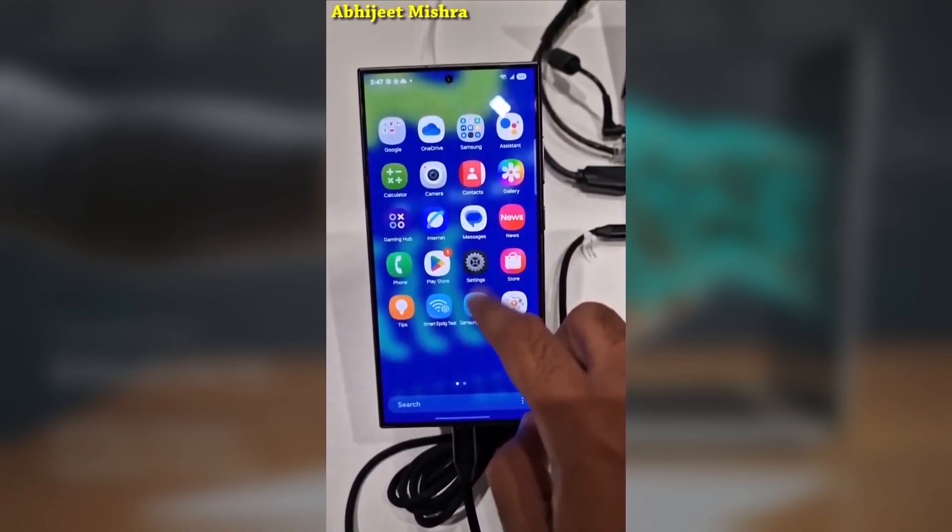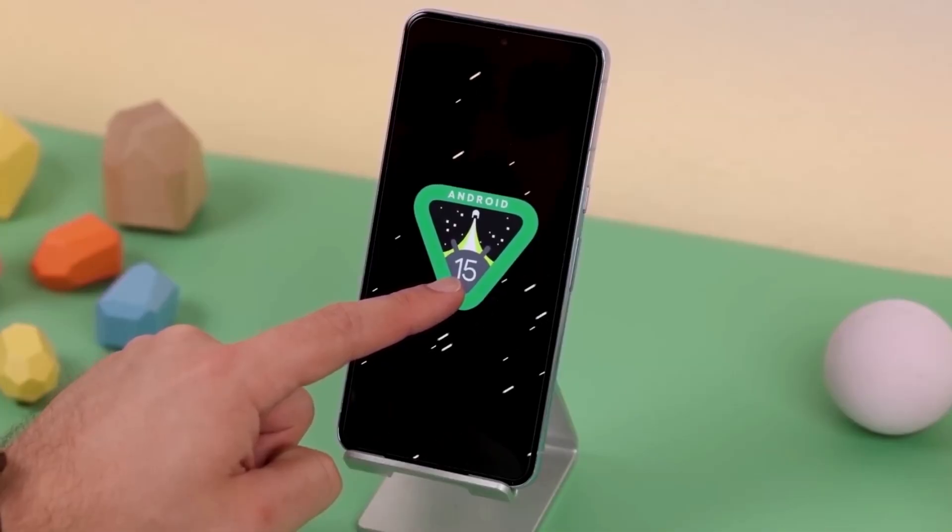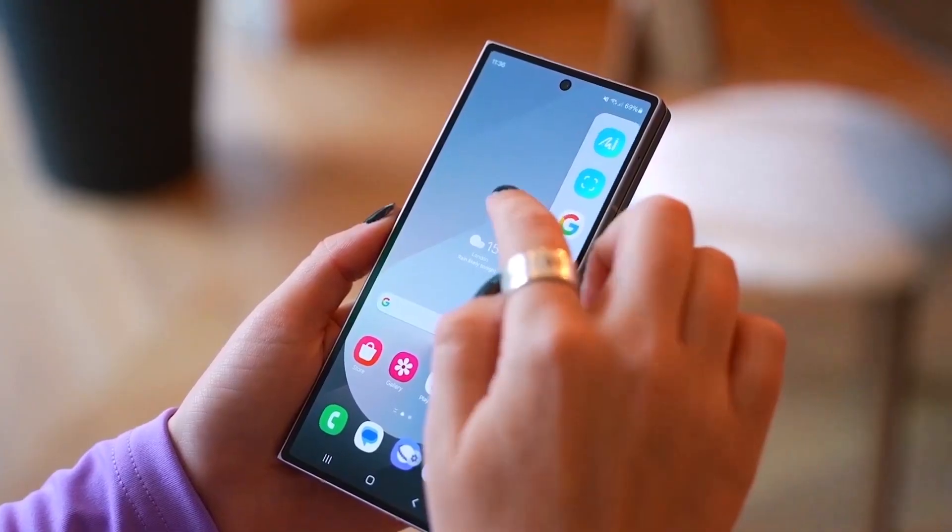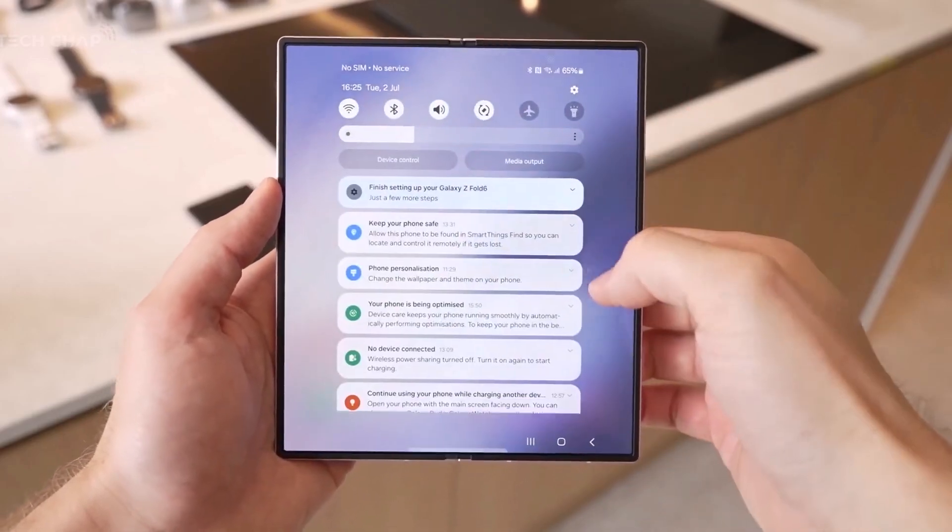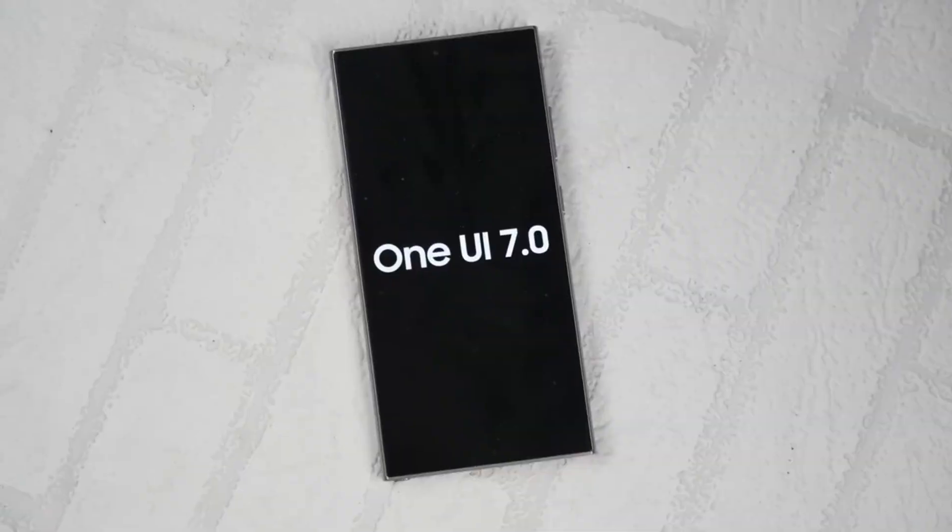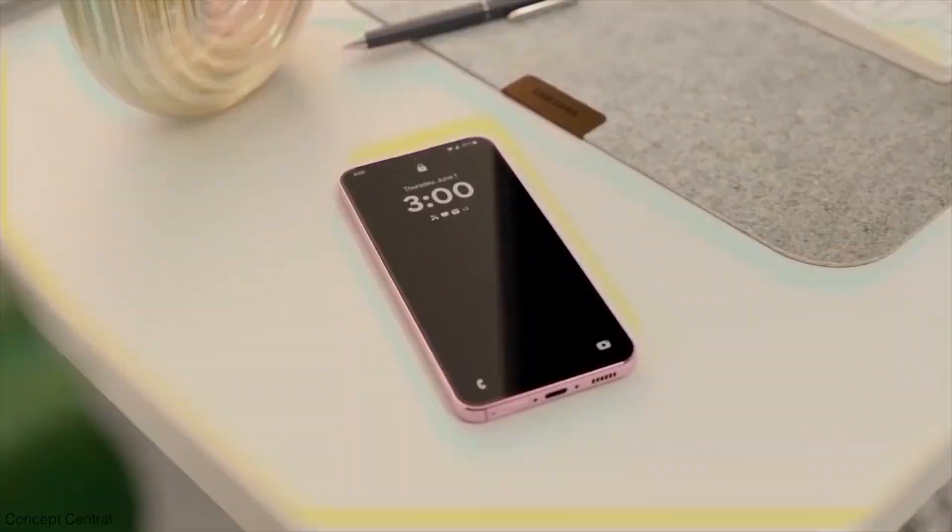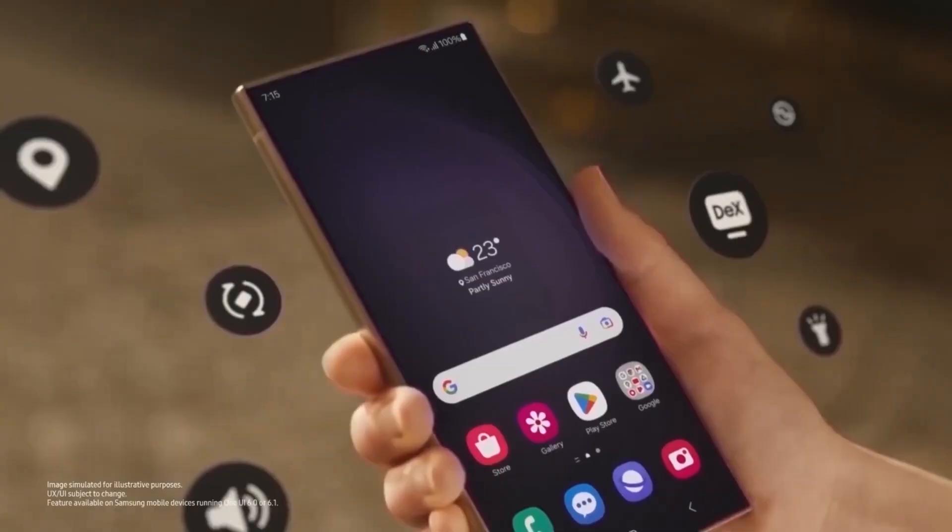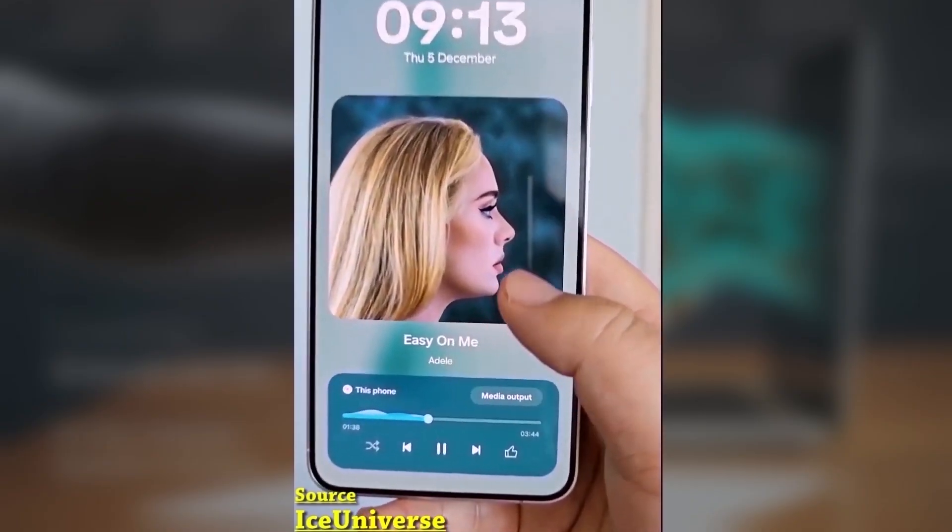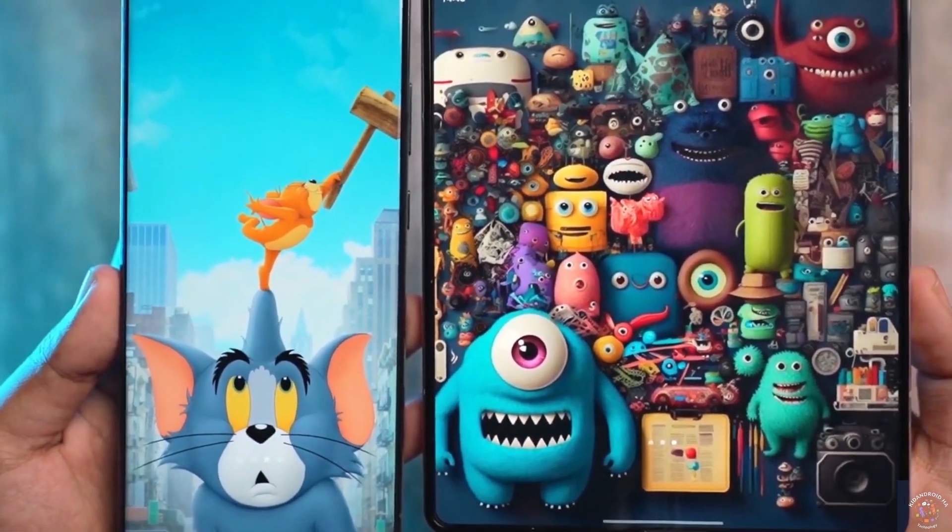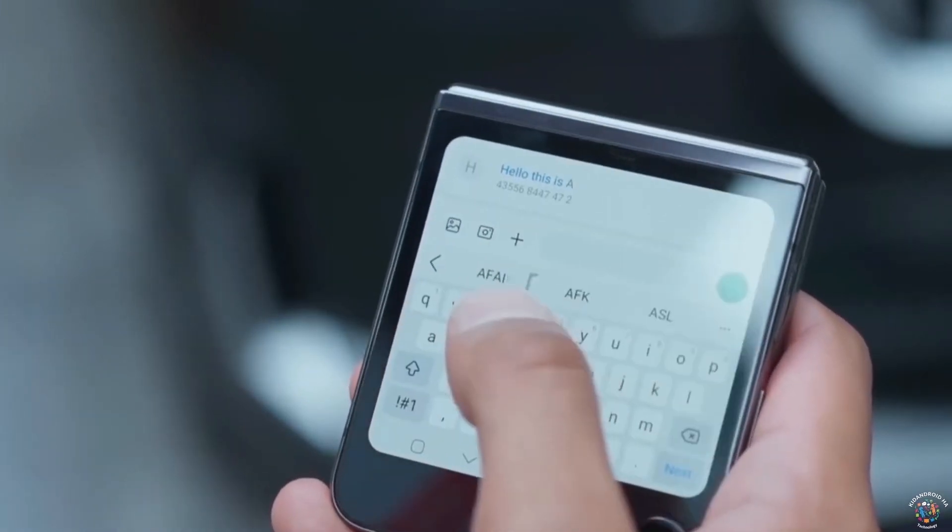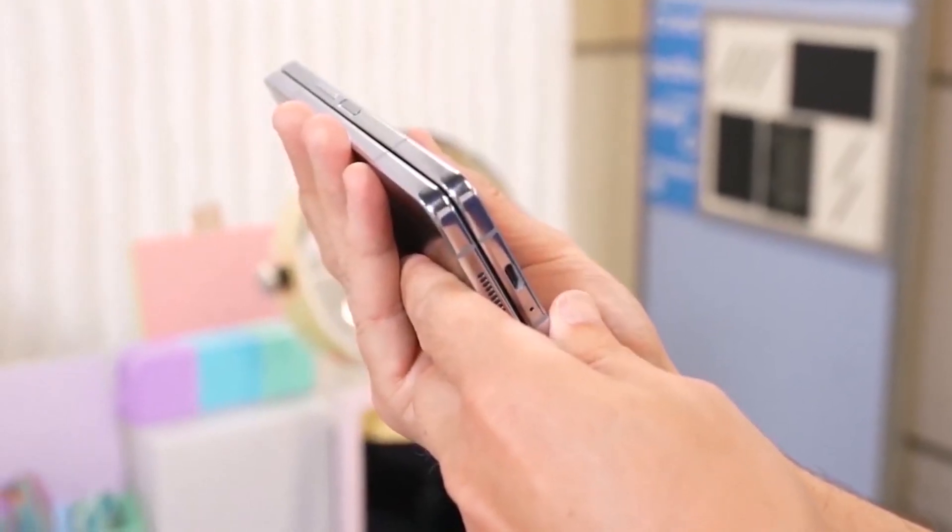We've got some exciting news for Galaxy Z Fold 6 users today. One UI 7.0 is officially rolling out in beta, and the wait is finally over. After nearly three months since Samsung introduced the latest version of Android and One UI to the Galaxy S24 series, the One UI 7.0 beta program is now open for the Galaxy Z Fold 6. This marks the beginning of broader rollout for other eligible Galaxy devices in the coming weeks.